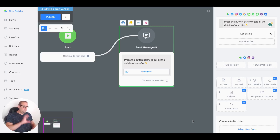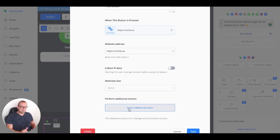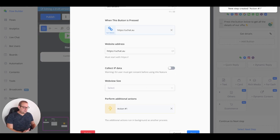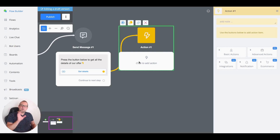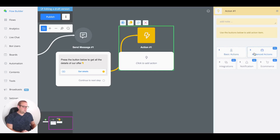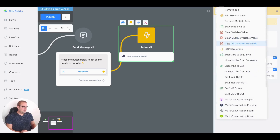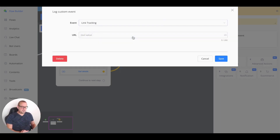If we go back to the button, we can say 'perform additional actions.' On these additional actions we can implement an action step. Inside that action step we can log a custom event when the button has been pressed. We do so by going to advanced actions, then log custom event, then press edit action, and select the event — in this case 'link tracking.'